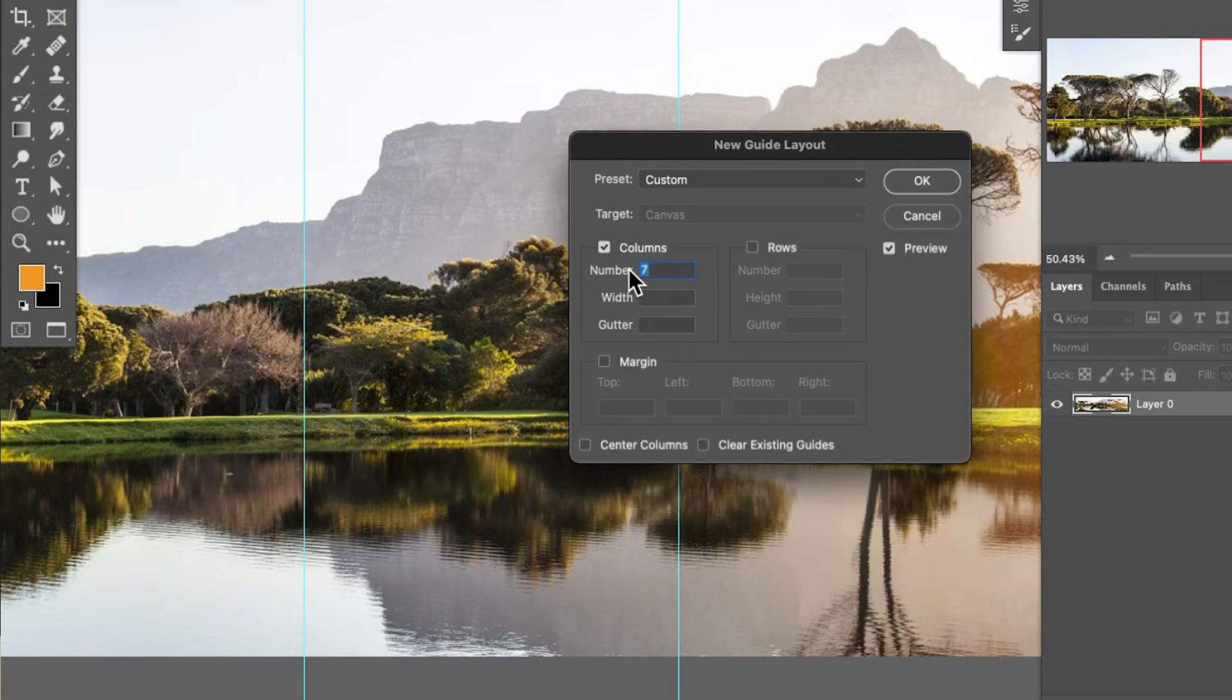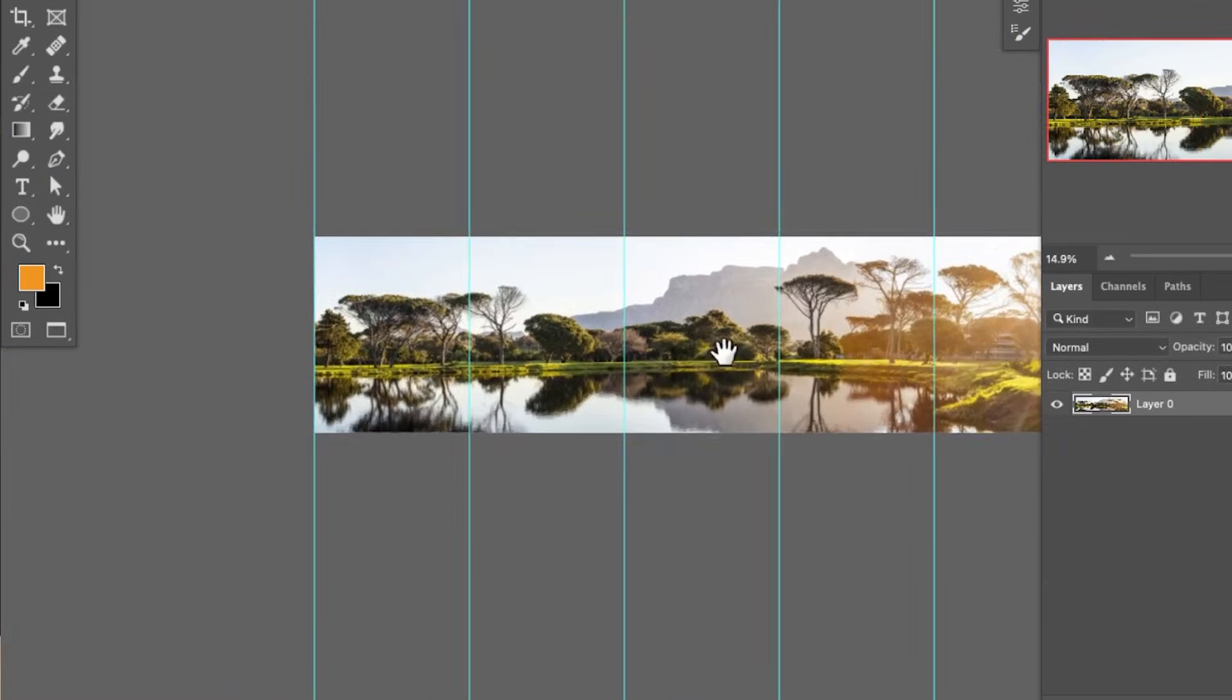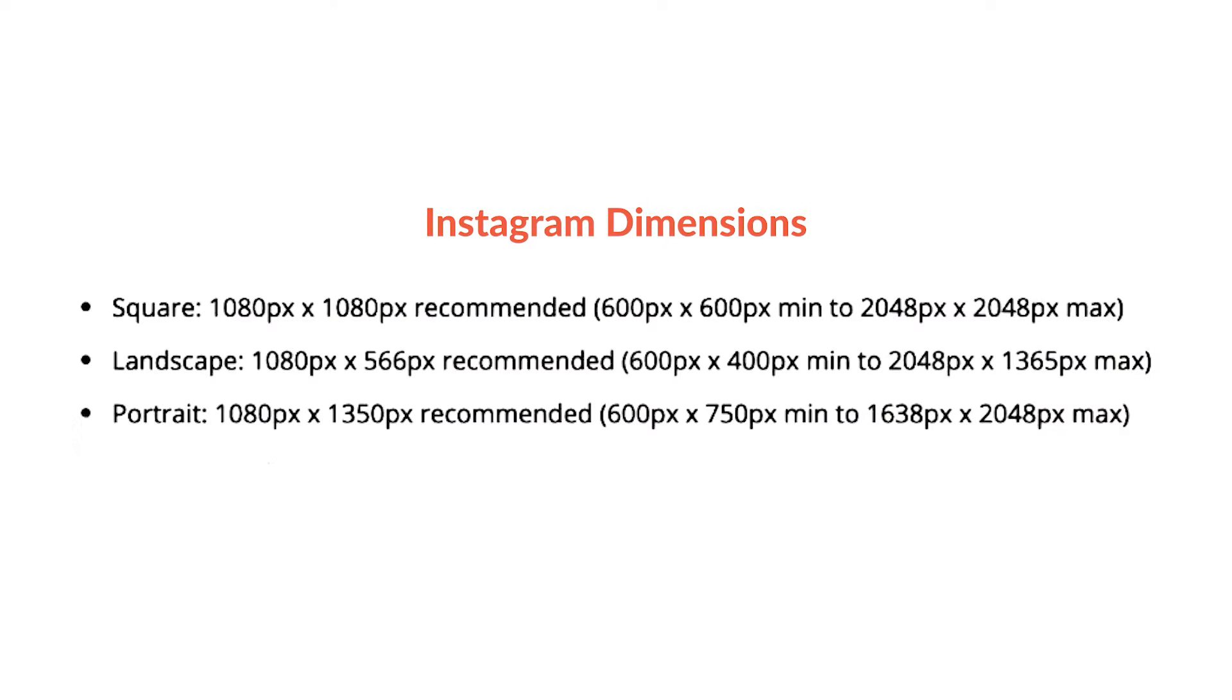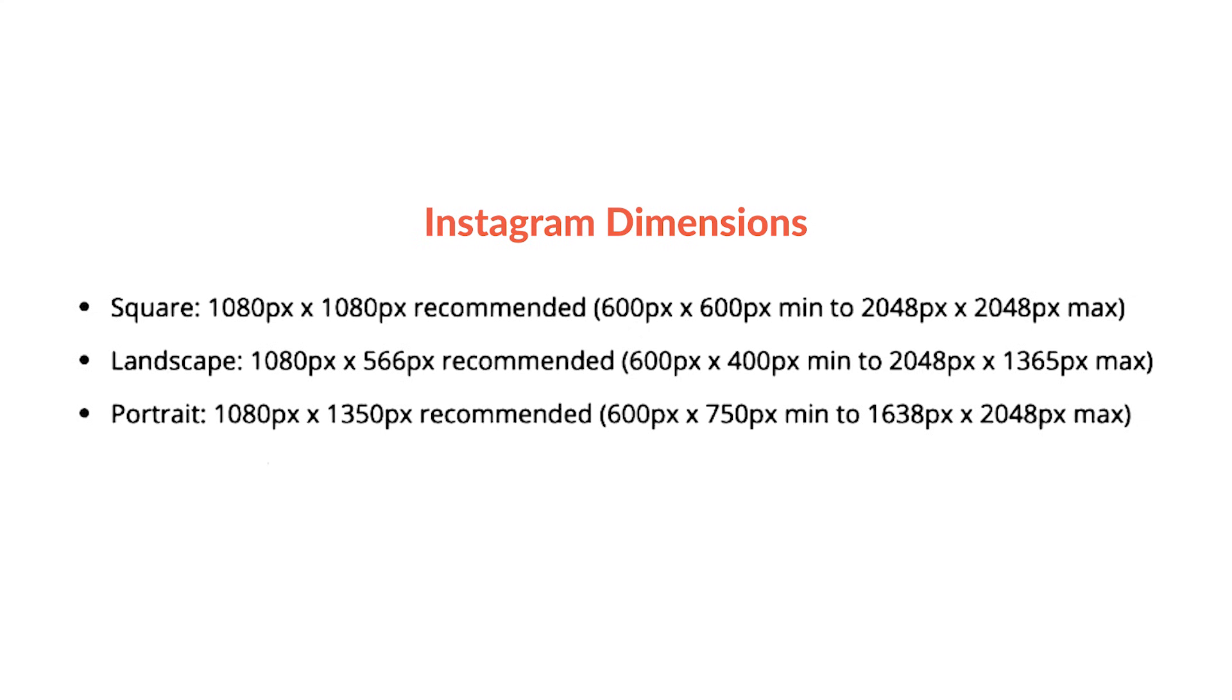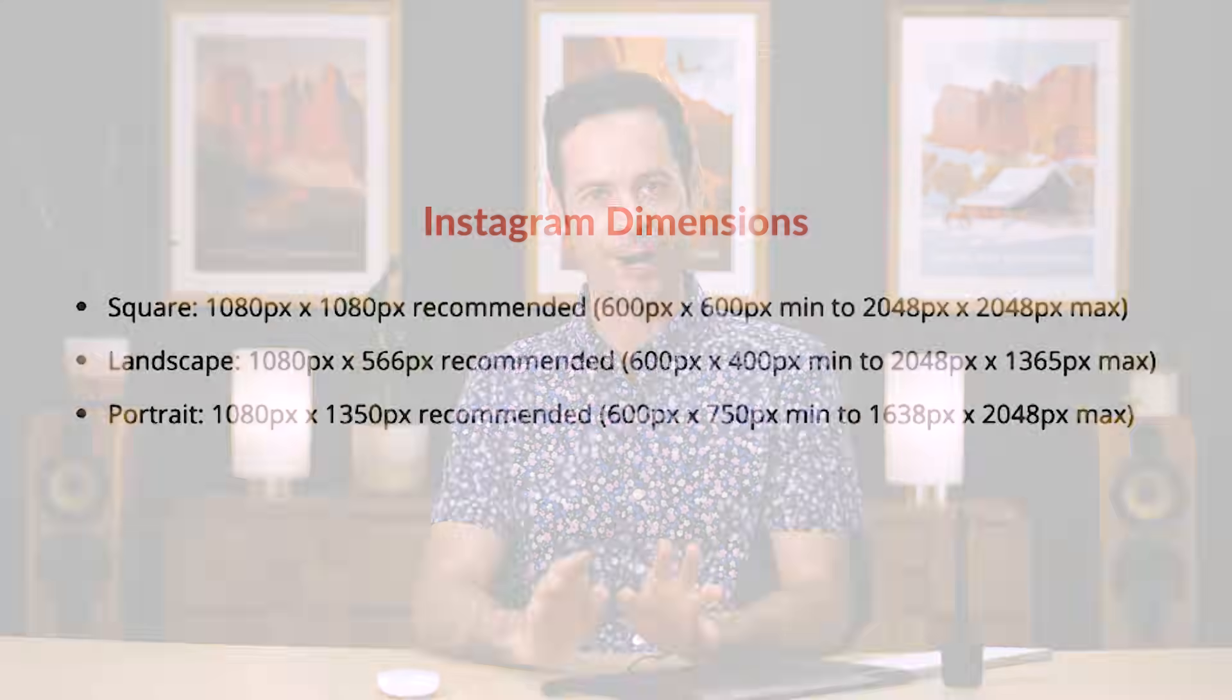All you got to do to get started is a little bit of math and follow the guidelines that we're going to put right down below in the description, as well as on phlearn.com. Let's jump into Photoshop, and we'll show you how it's done.